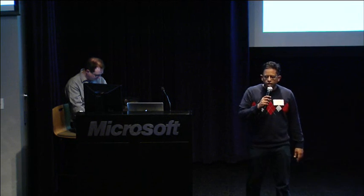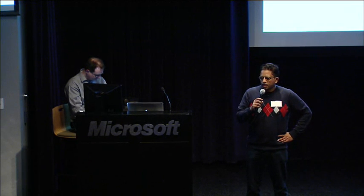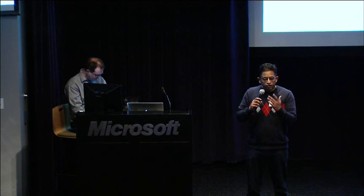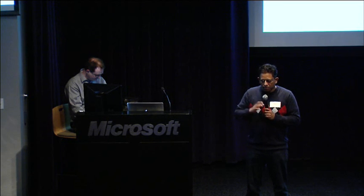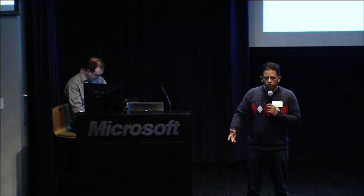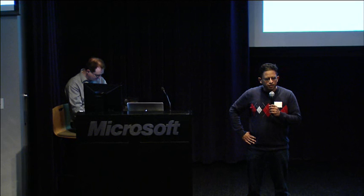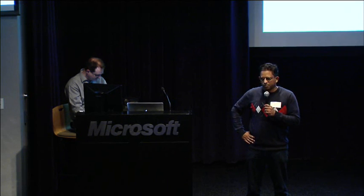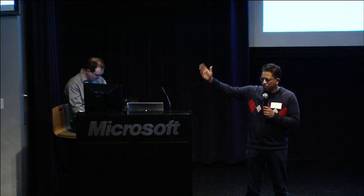Everyone, thanks for coming. I'd first like to start out by thanking our host, Microsoft, for these fantastic facilities and opening it up to them. Thank you so much. Wes here is from Microsoft. Wes, thank you very much. We really appreciate it.